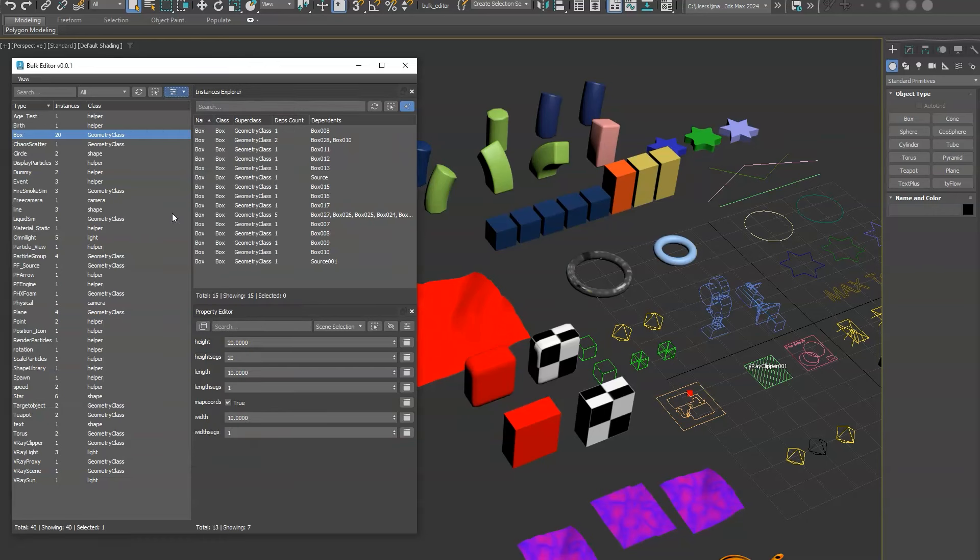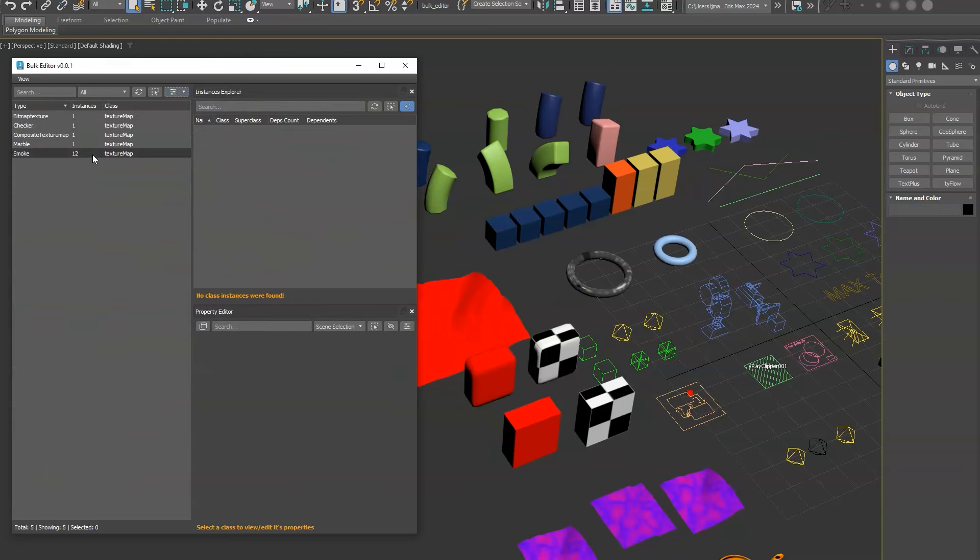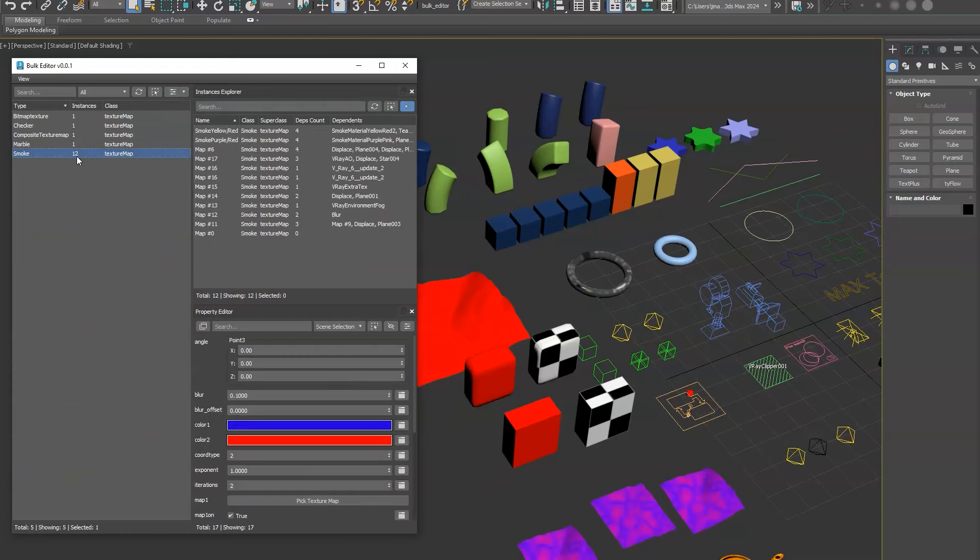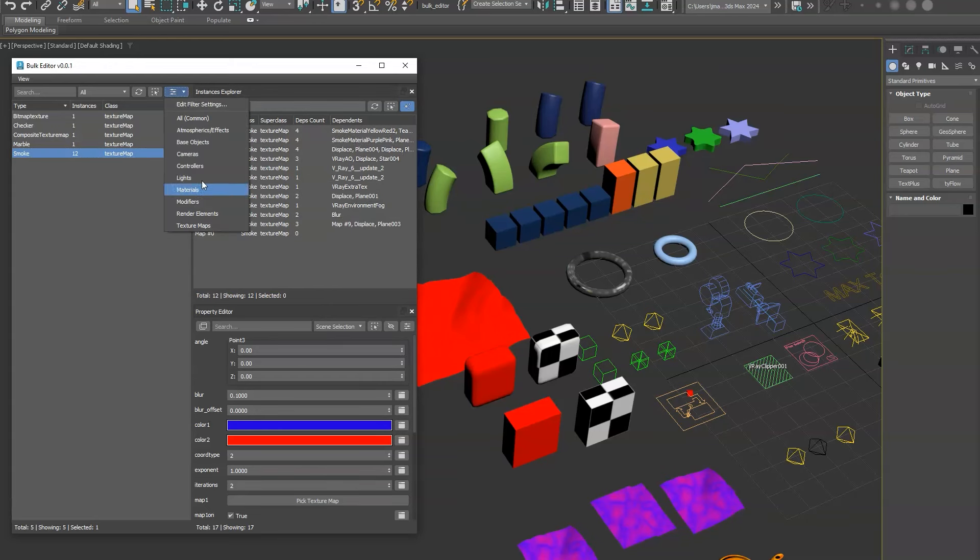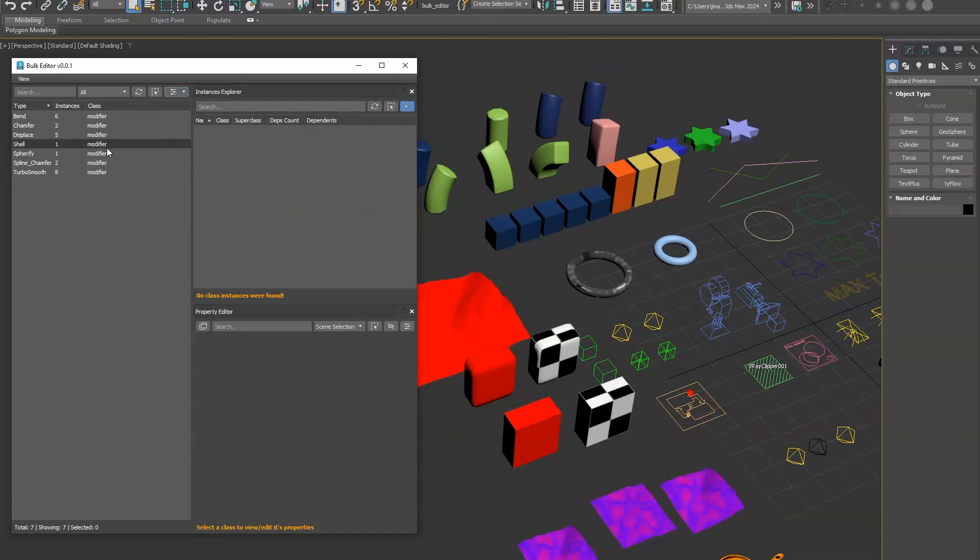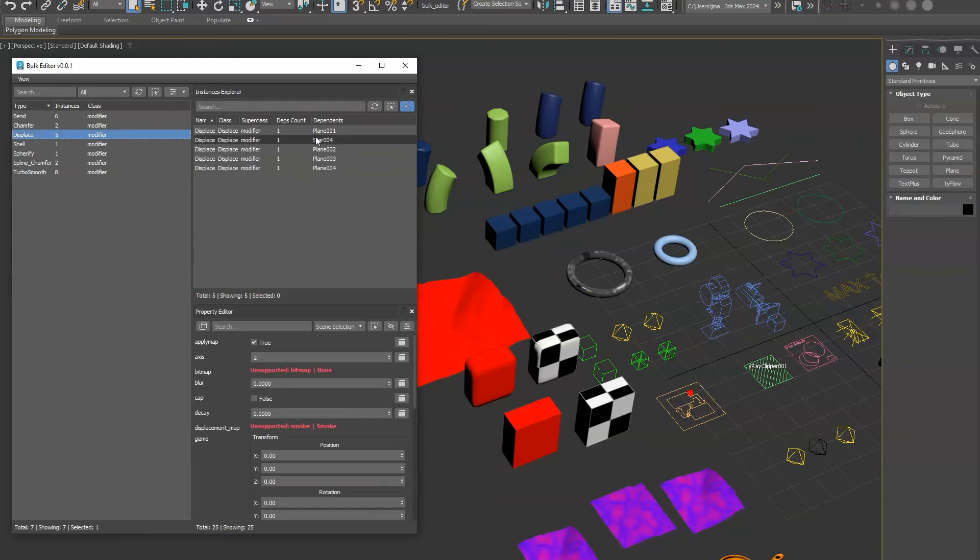So if we go to say texture maps, you'll see it's going to show us all the instances. If you select that, you'll be able to see the specific instances and the dependents of where it's being used. So that's super useful also for modifiers and materials to kind of see where stuff's being used.